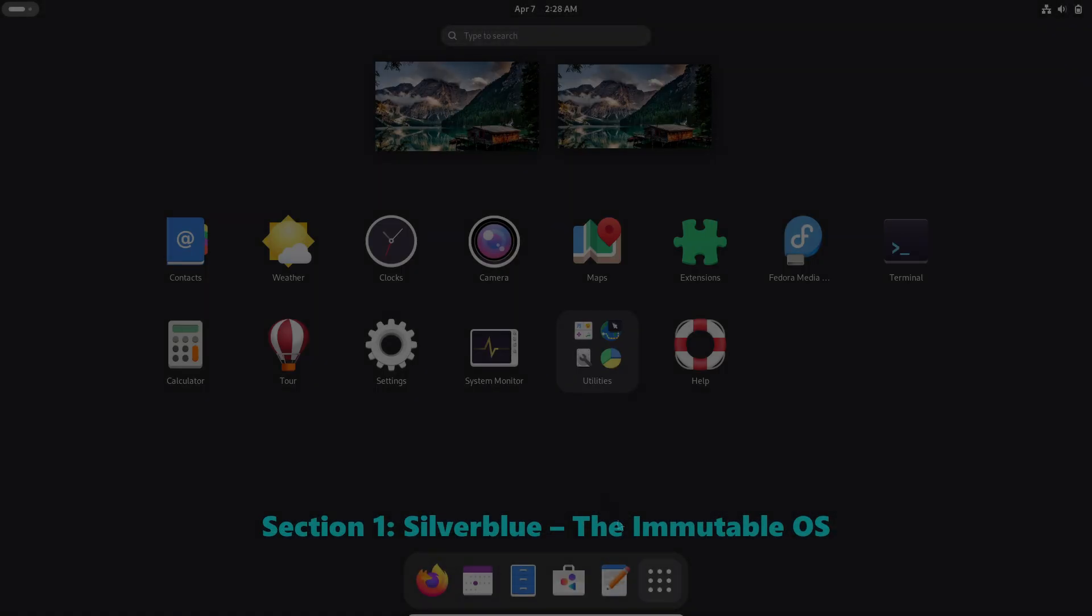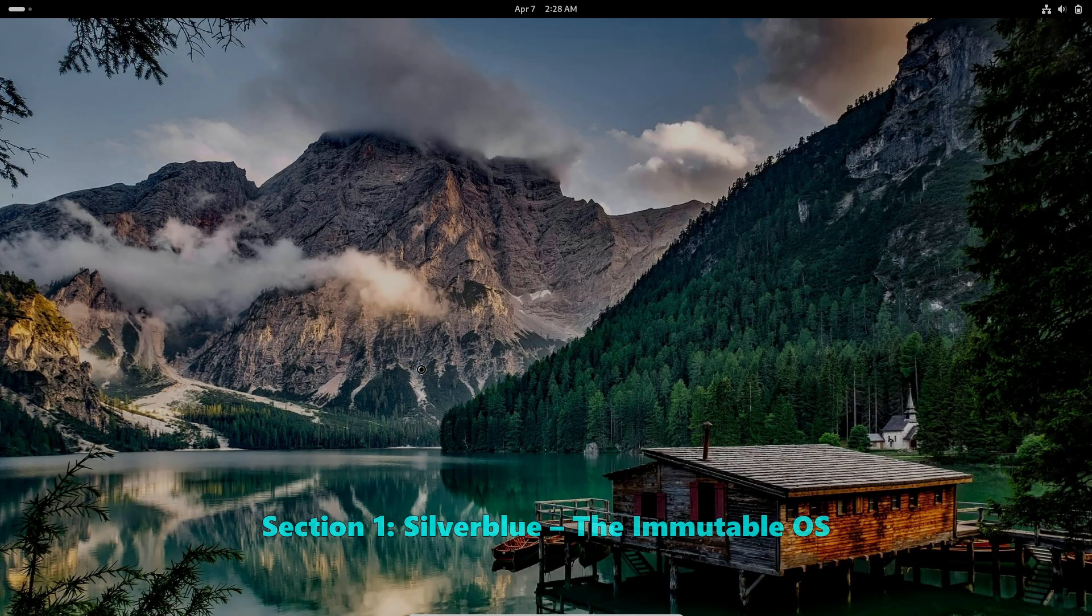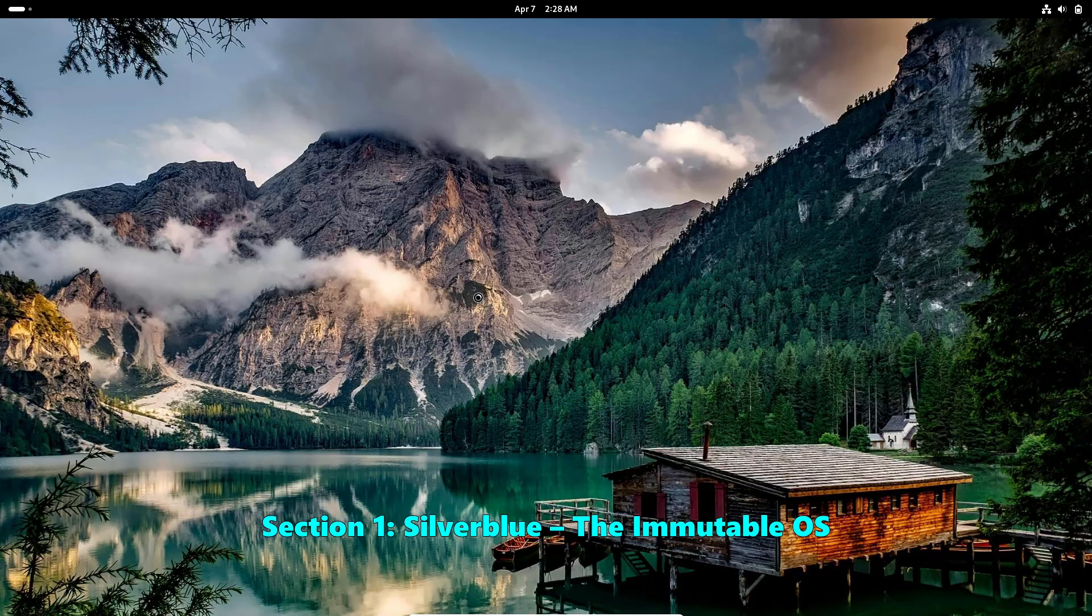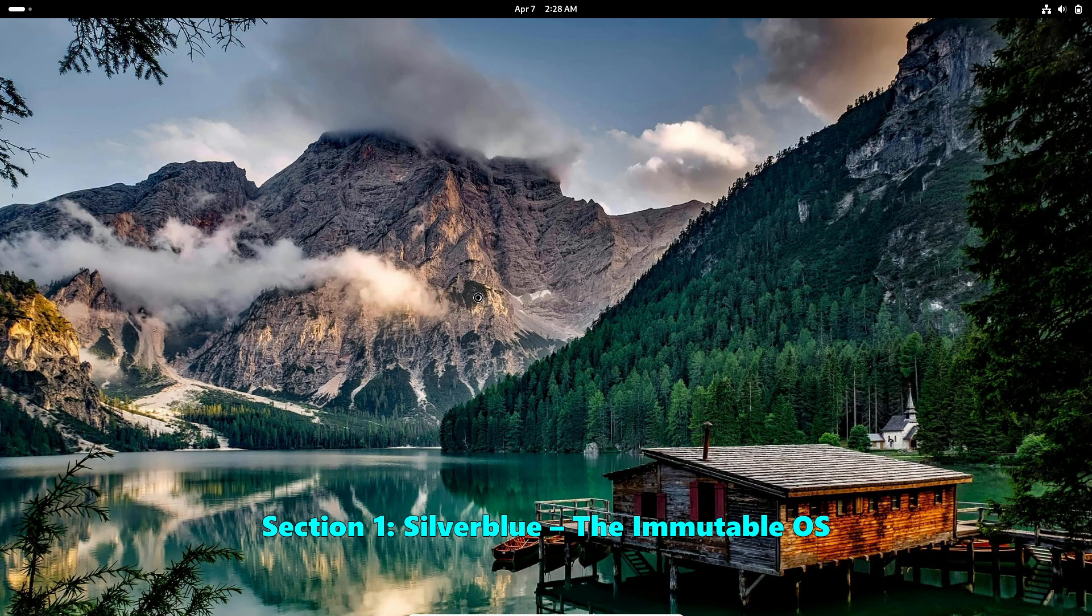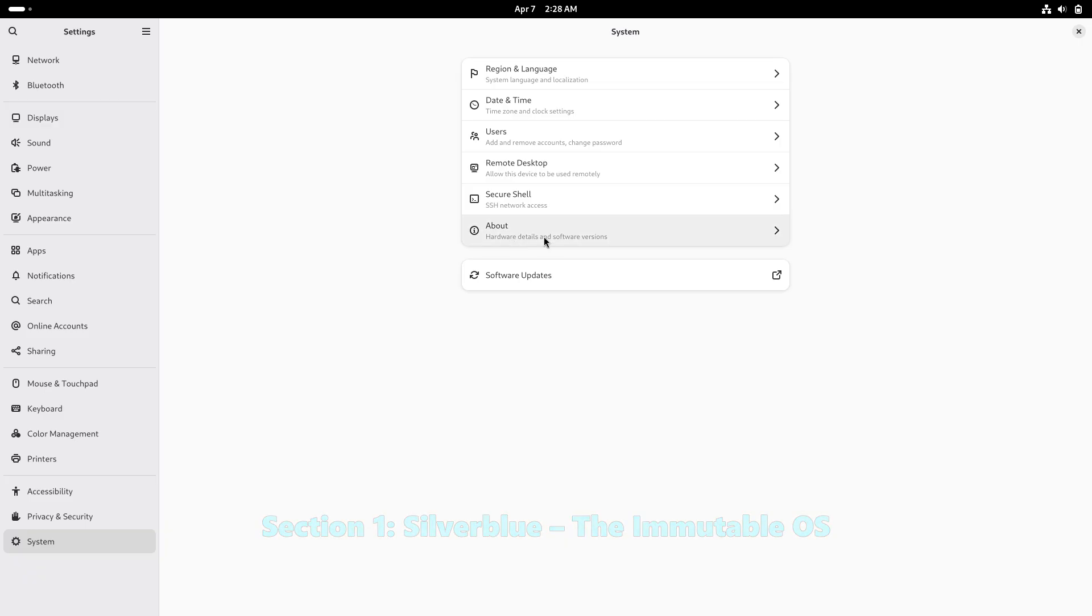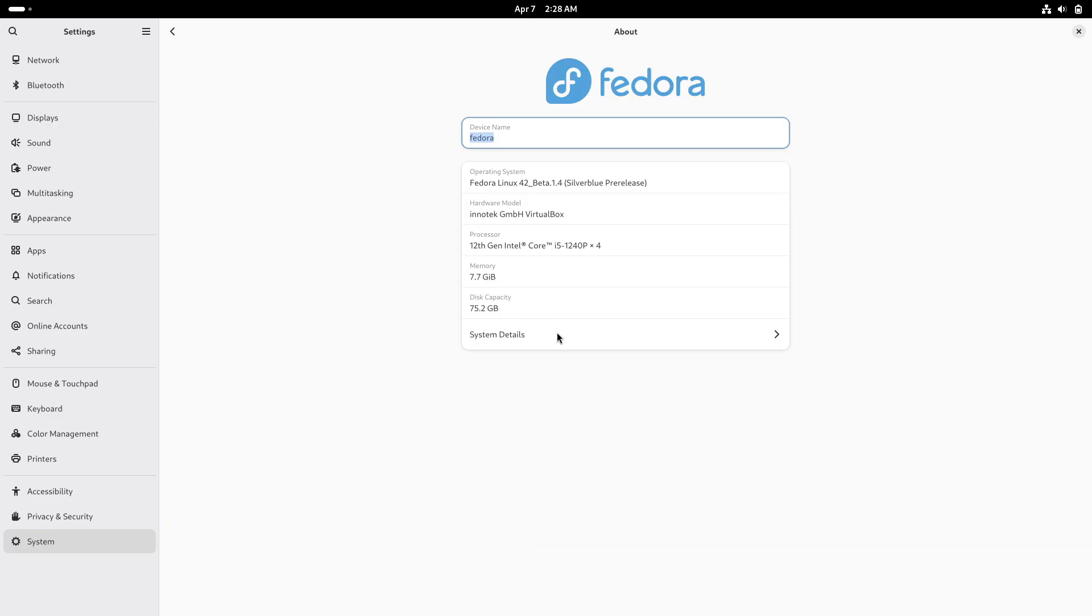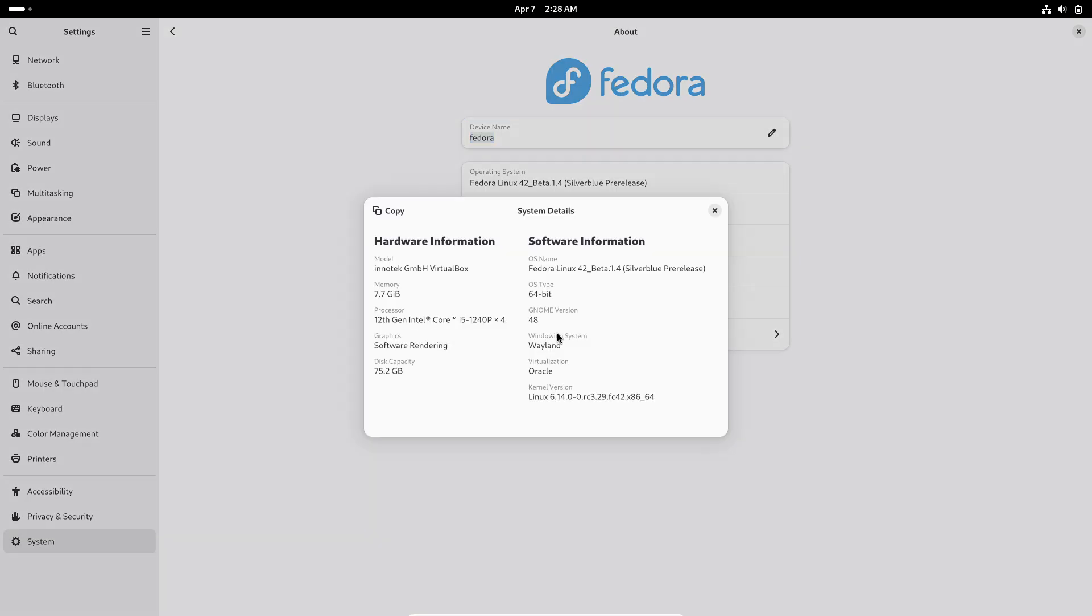Let's first talk about Silverblue, the immutable OS. Fedora Silverblue takes a modern approach by offering an immutable operating system. What does that mean for you?